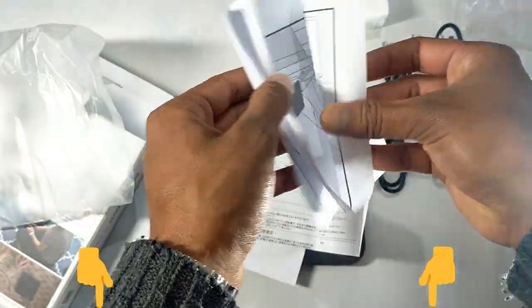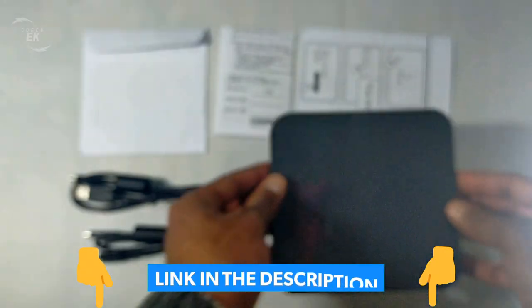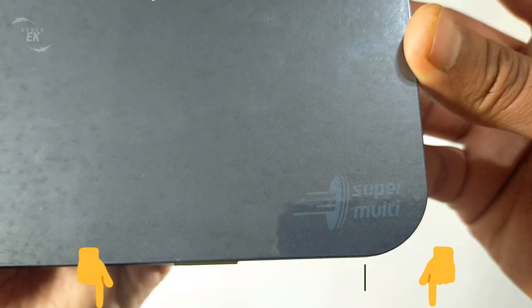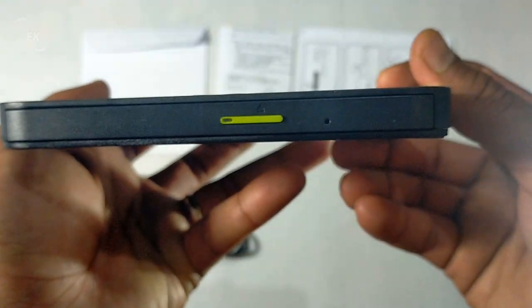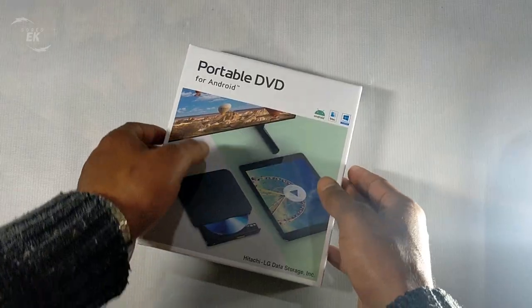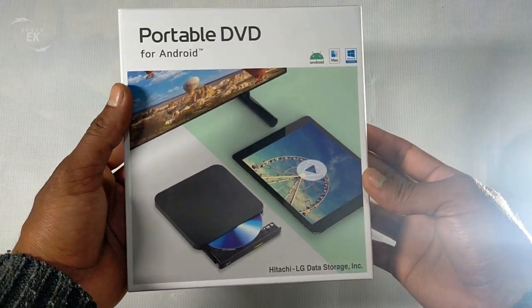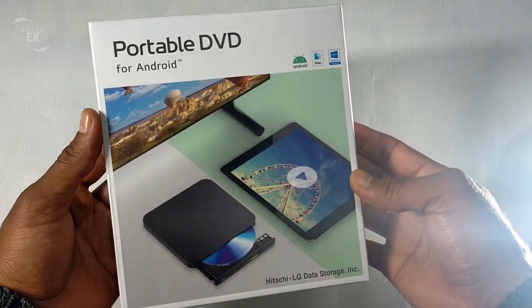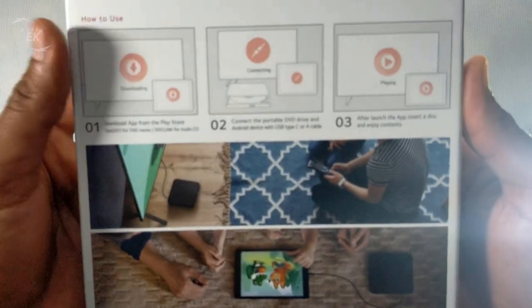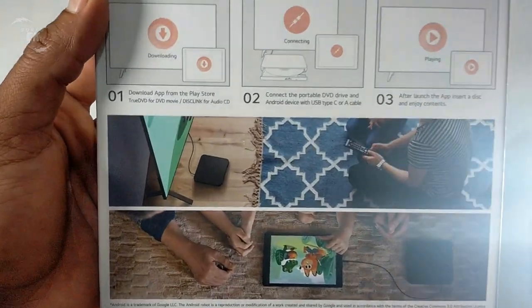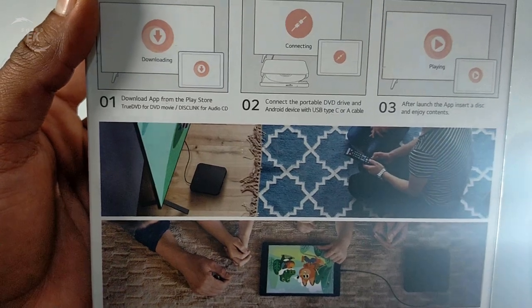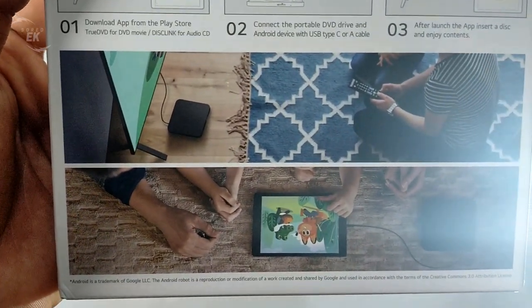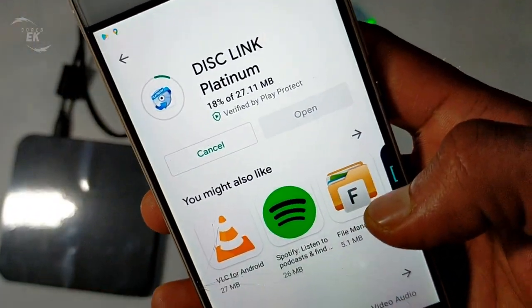HLDS presents the world's first DVD which is compatible with Android as well as Windows and Mac OS. To fascinate customers, the portable DVD for multi-OS is the world's first Android, Windows, and Mac OS compatible DVD RW, allowing users to use DVD with not only PC but also Android devices. For Android devices, users can download free apps from the Google Play Store.